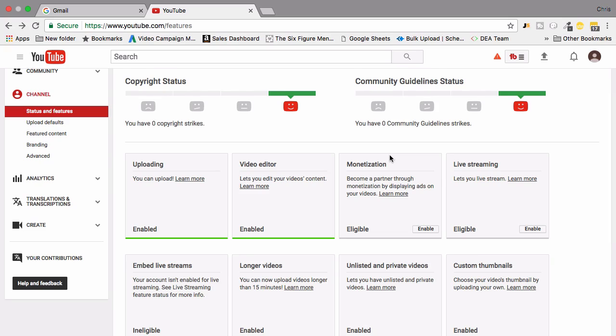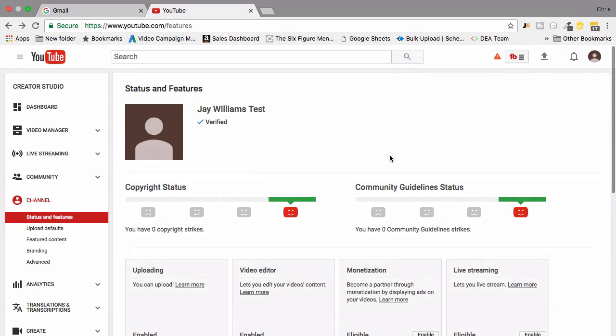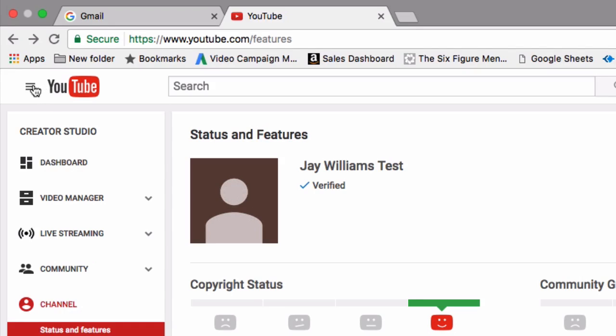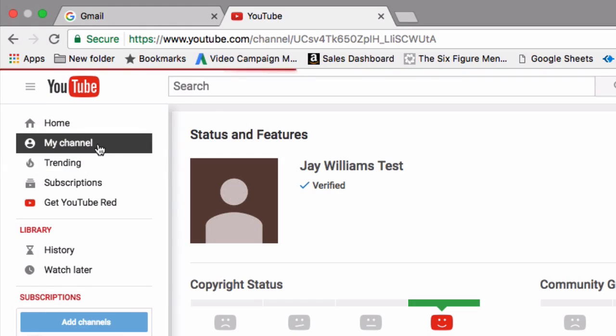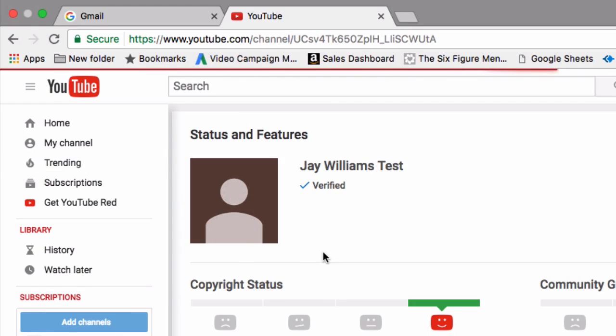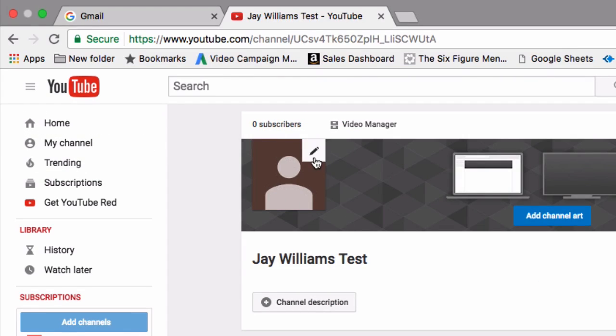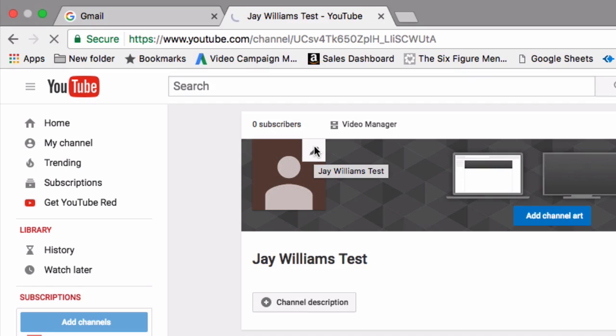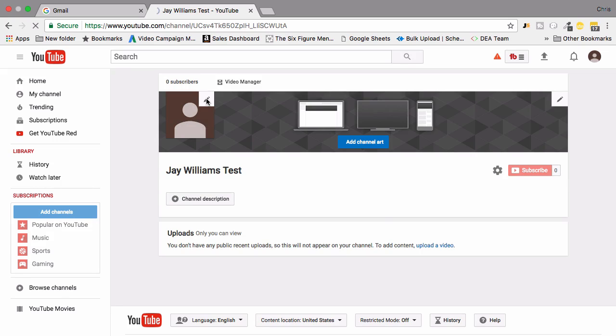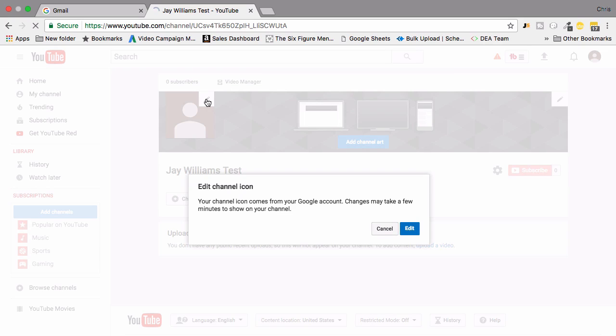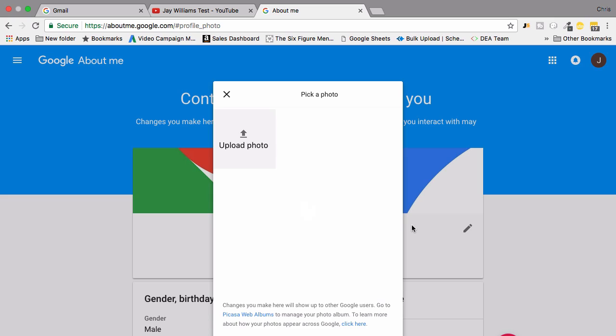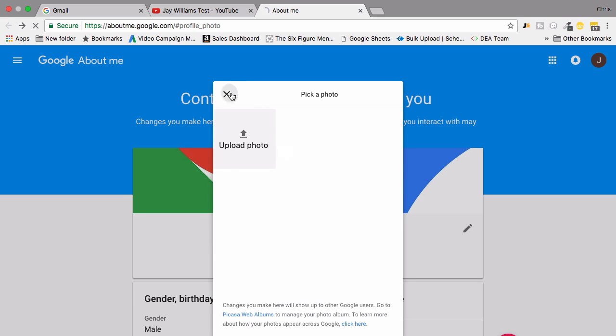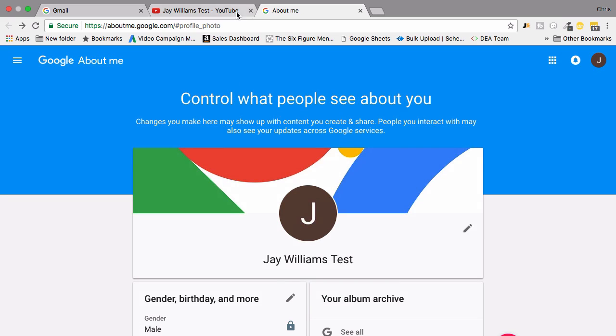You're then going to head over to your channel. If I go to the top left and click my channel, I'm going to set up an image and I'm also going to set up channel art. To set up an image you simply go ahead and click the pencil and it's going to set up an image based on your G plus account or your Google account. Changes can sometimes take a few minutes to show on your channel. If you click edit it's then going to ask you to upload a photo. You're going to upload a photo of your choice simply by clicking upload, but we're not going to cover all the individual elements of the channel today so I'm just going to close that down.